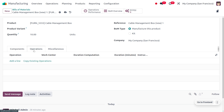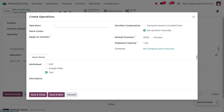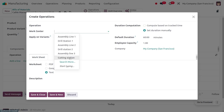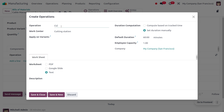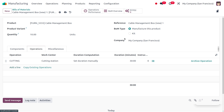We can also add operations details. Under the operations tab, for the cutting station work center we need to perform the cutting operation — you can set that here. You can see the duration computation: we can compute this based on tracked time or manually set the duration. The default duration is currently 60, but I'm setting the work center duration to 30 minutes. The employee capacity is automatically configured as 1, since we have only allowed one employee to manufacture this product.